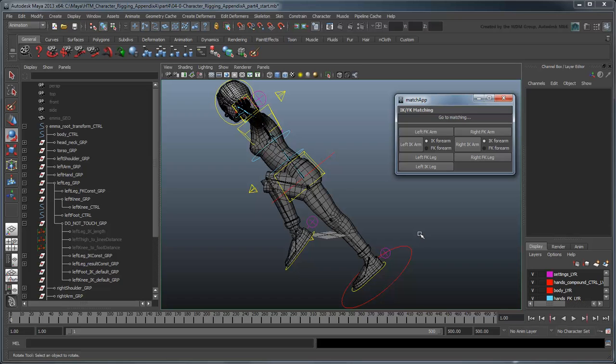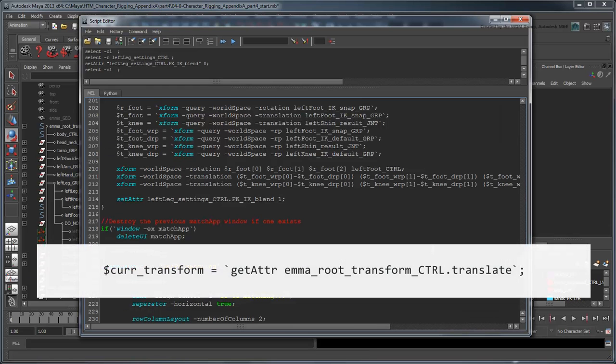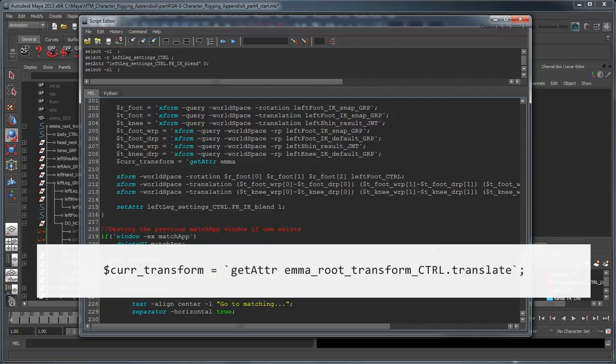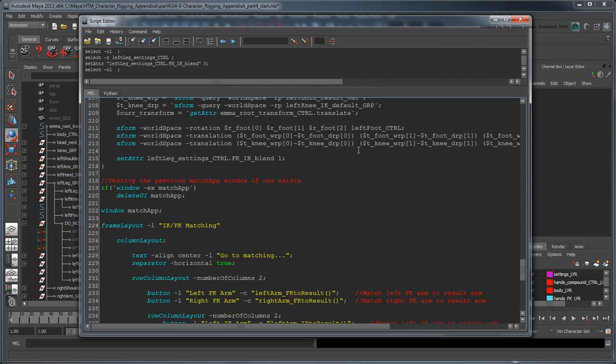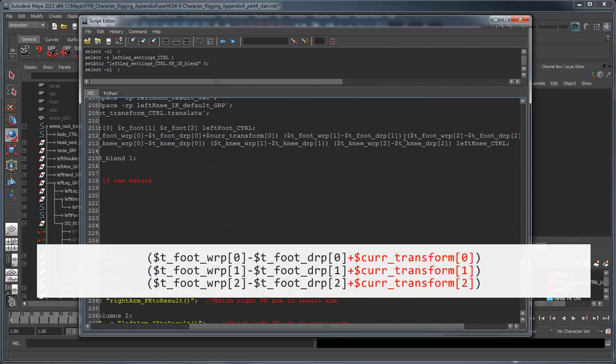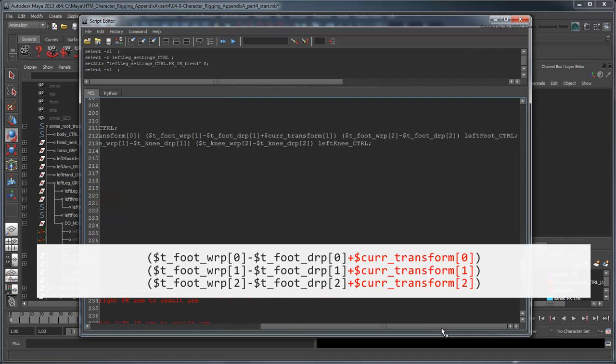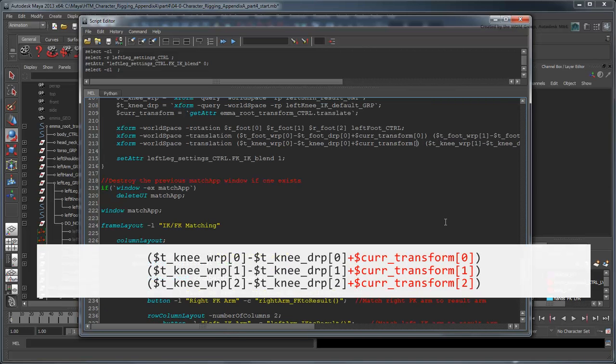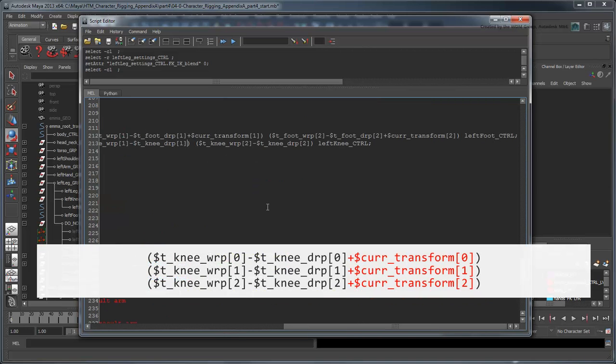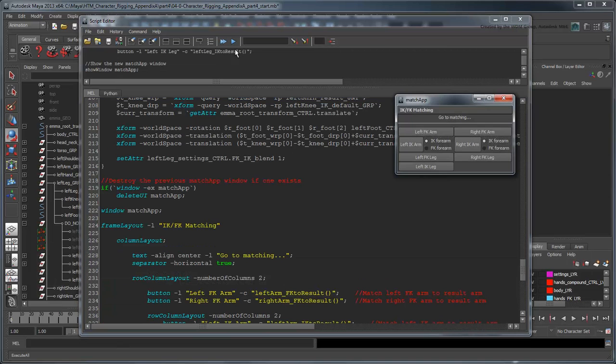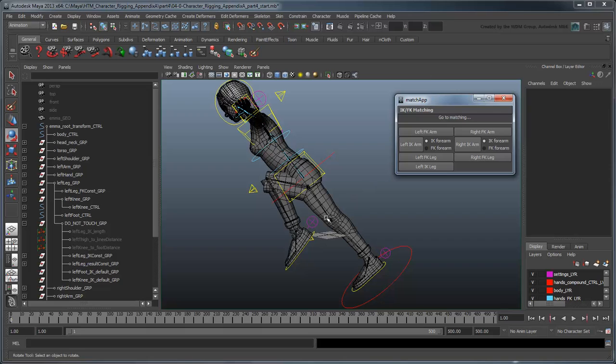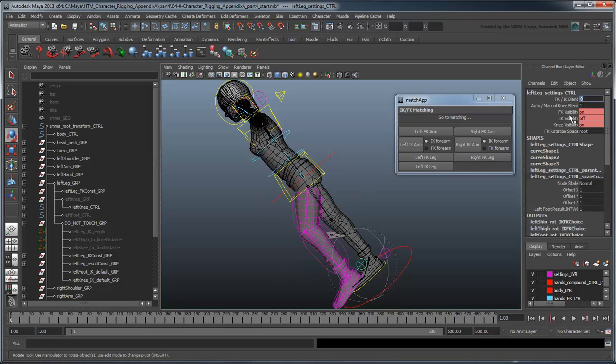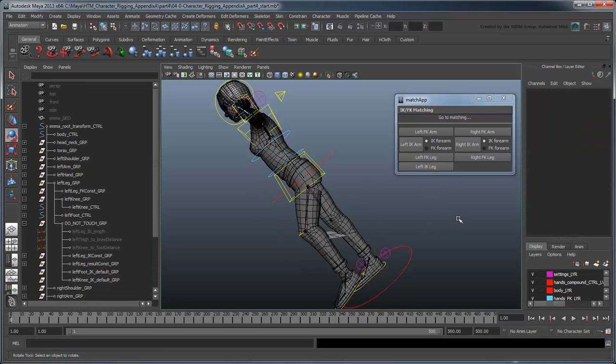Luckily, we can do that easily by first storing the value of the EmmaRootTransformControl's translations, and then adding them back into the snap positions of both the foot and knee controls. Now the control snaps properly even when the root control is translated.